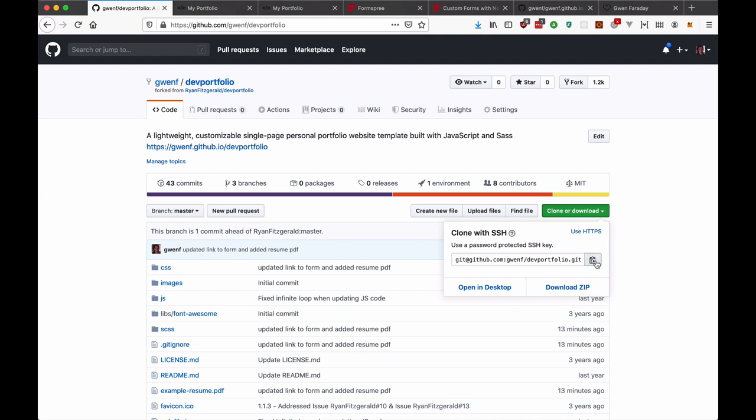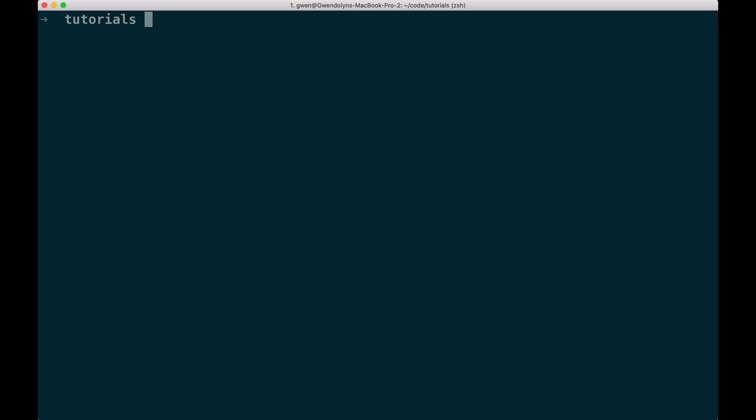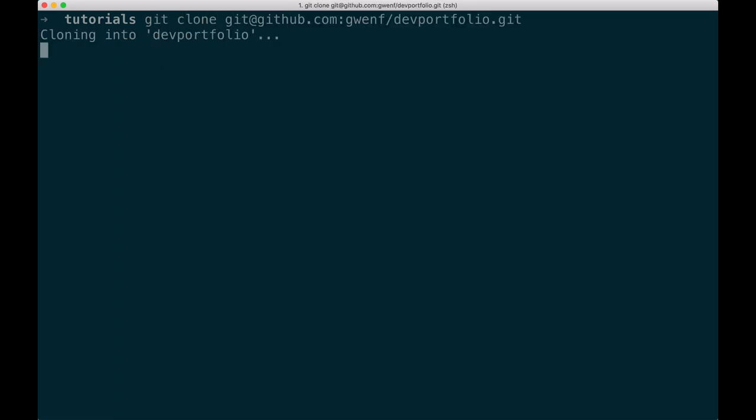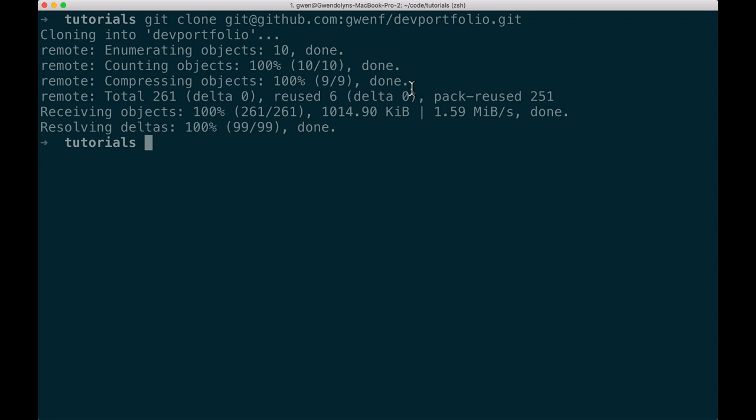So I copied the link and now I'm going to go to my terminal and I'm going to paste it here. So git clone the link. Now it's cloning into a folder named dev portfolio. So let me go into that folder.